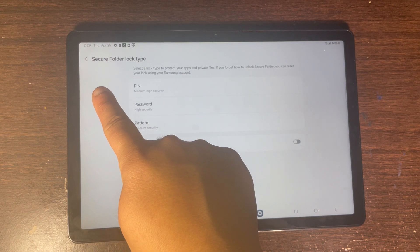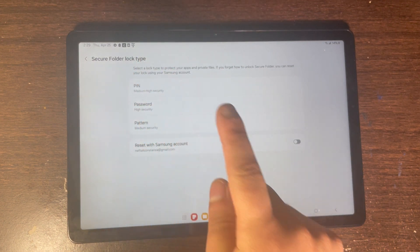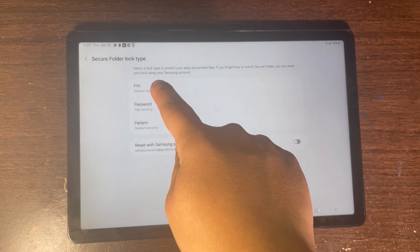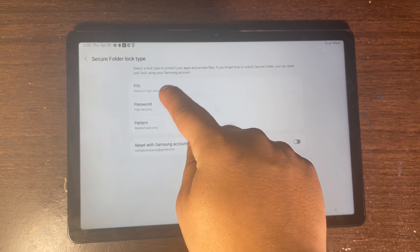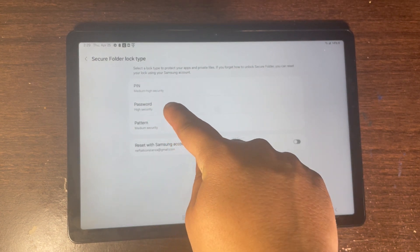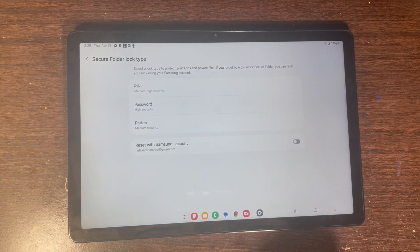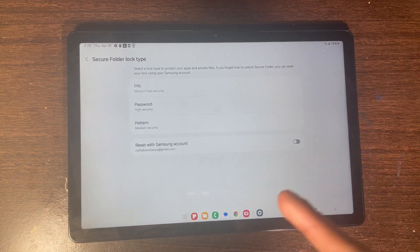Right here you're going to see it says Secure Folder lock type. You can add either a PIN, password, or pattern — that's what you're going to be using to log in to Secure Folder when you exit out of it.